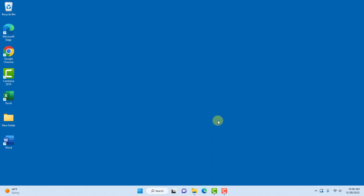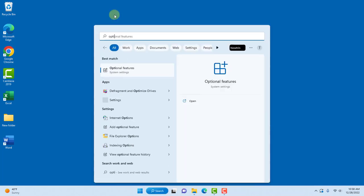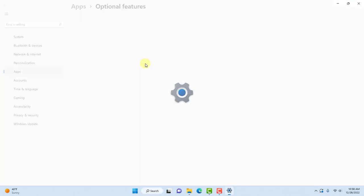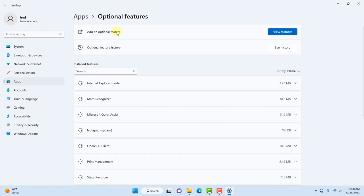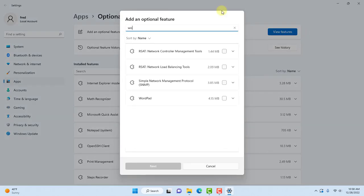To reinstall WordPad, just click on search and type optional features. Click on optional features and this is the page here. Click on view features and type WordPad.